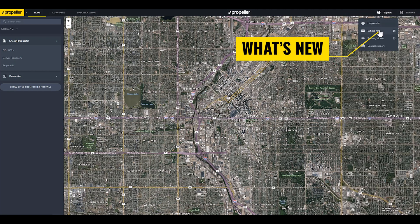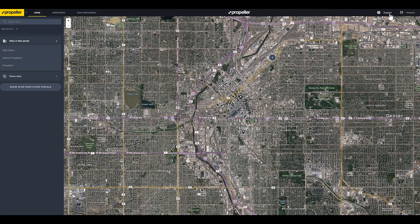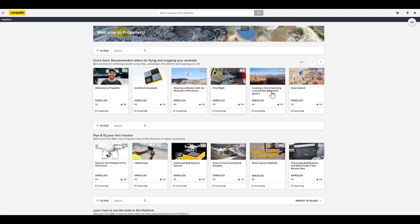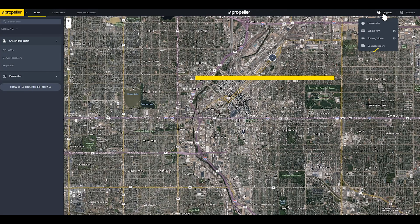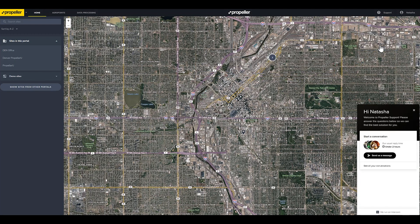What's New is a section of our knowledge base that highlights platform release notes and what's new with the hardware. Training Videos will take you to Propeller U, our online learning management system with on-demand training videos, additional resources, quizzes, and webinars — a great starting point for any new user. Contact Support will help guide you to relevant knowledge-base articles or put you in contact with our 24/7 chat support team.